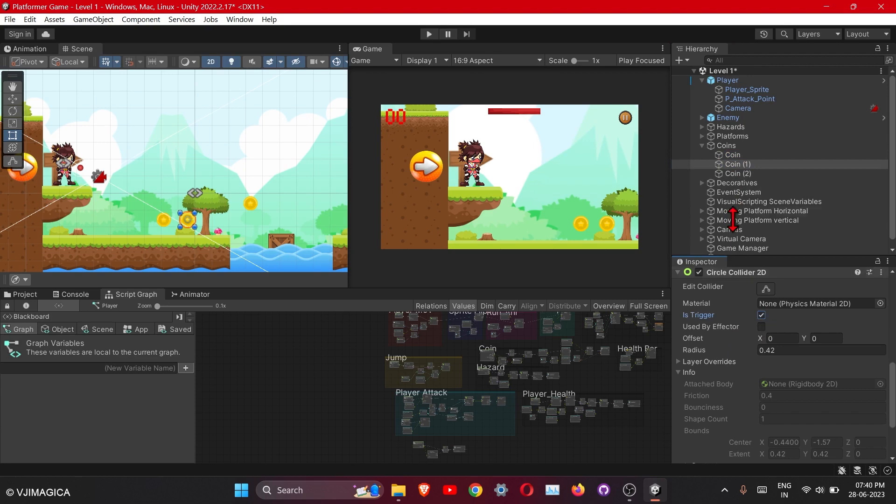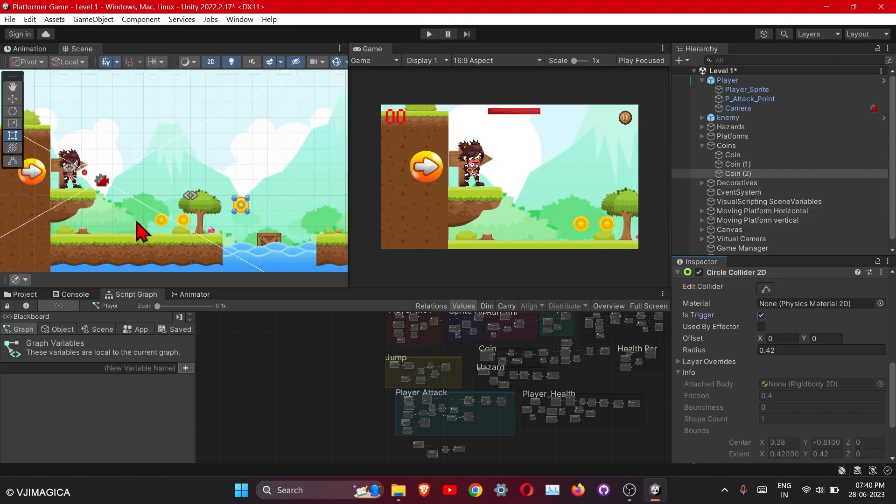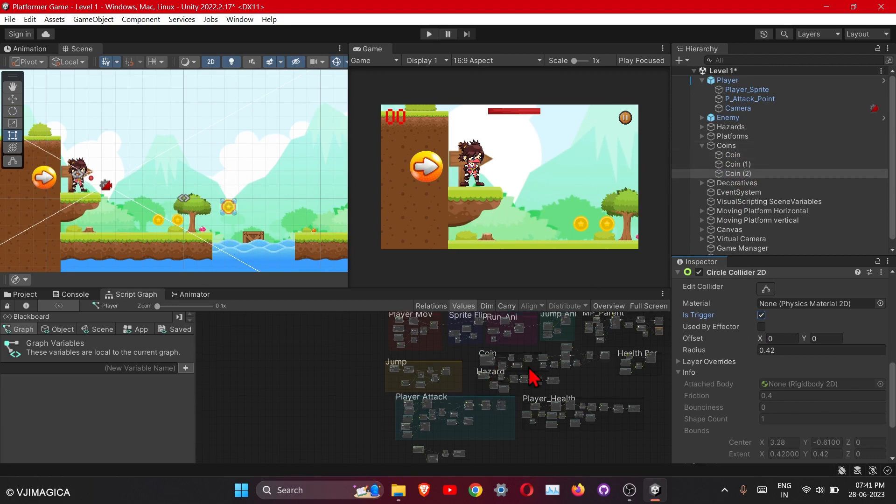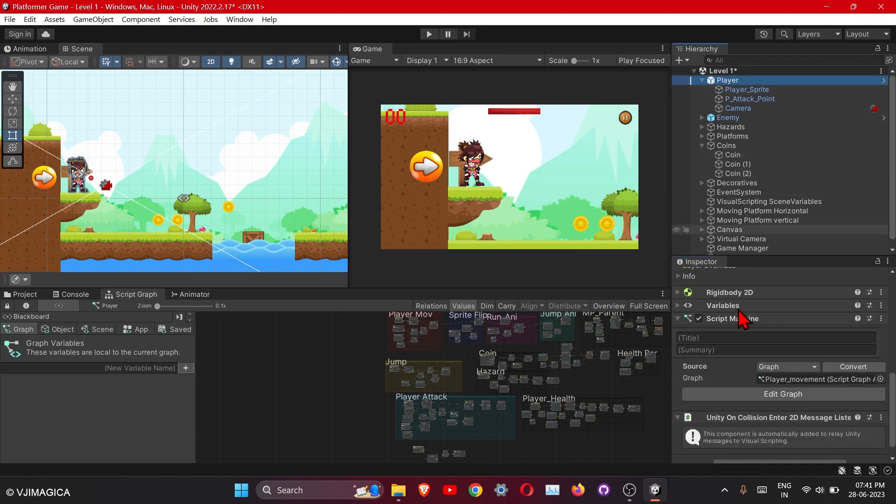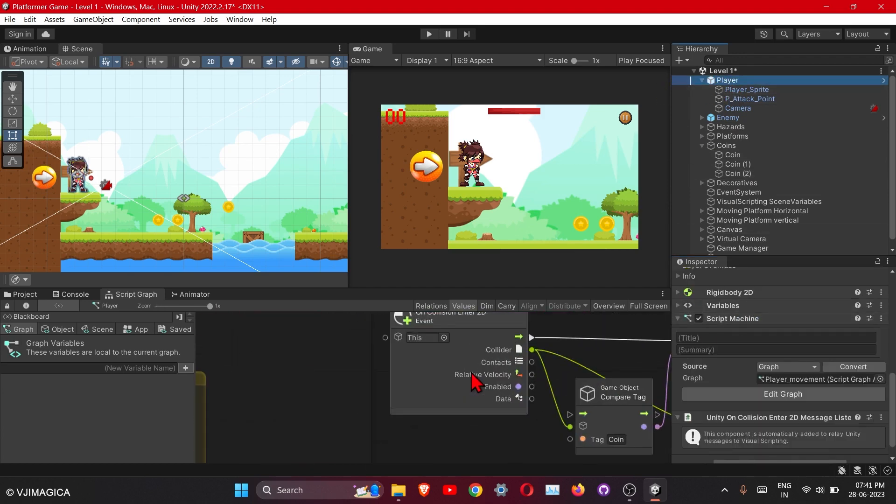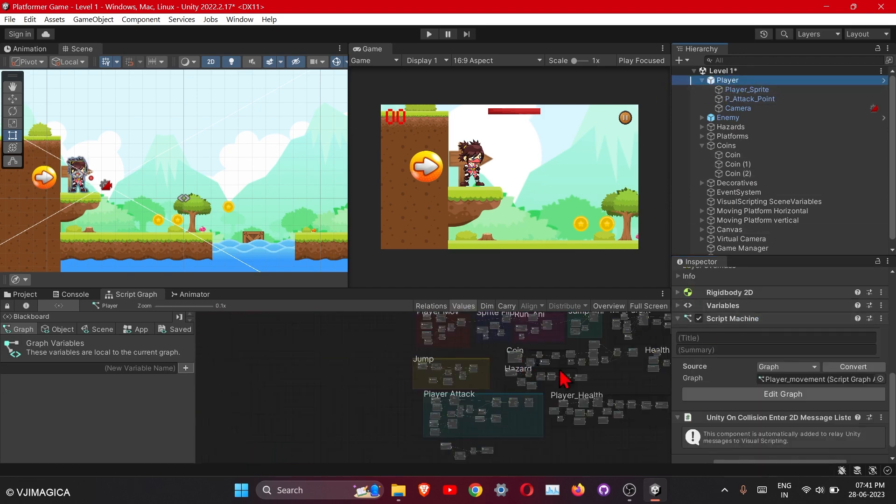If you haven't added so many coins, then just delete all of them and then duplicate one coin, okay, it will get easier. So next thing is to go under the player, player script. Here is the coin script.